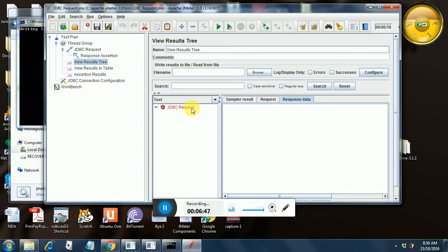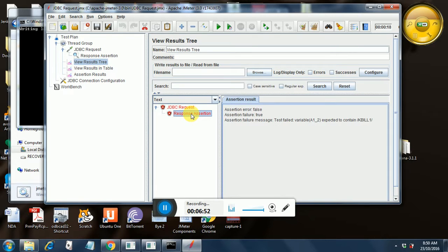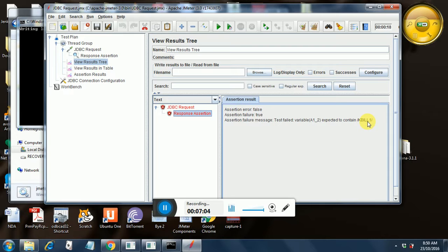So now the assertion results and the response data should provide us the correct error that is happening. It has failed as per expectations. Let us go to the response assertion. And what does it say? Variable a1 underscore 2 expected to contain kbill1. Instead of kbill1, it was kbill on the actual response. So that is the reason it failed.